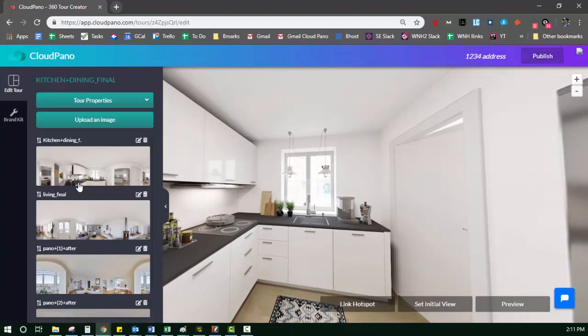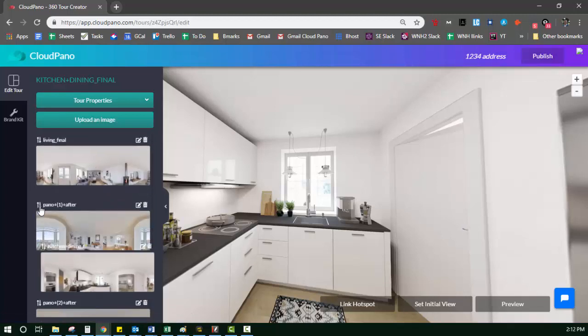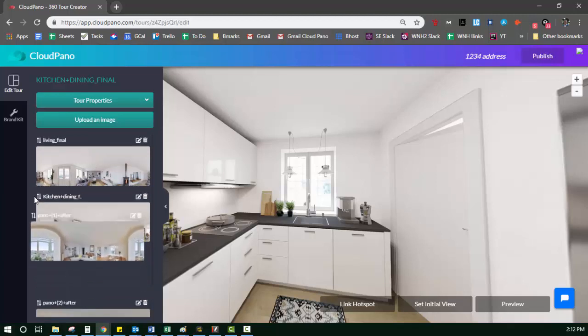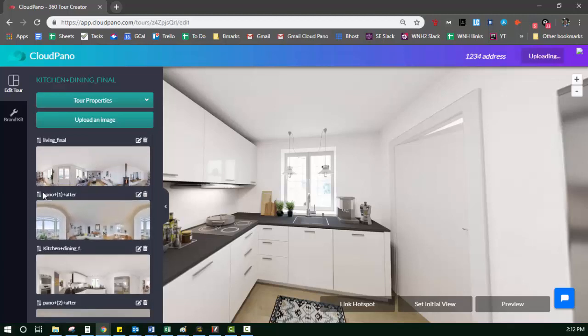So over here on the sidebar, you see four photos, and I can organize them quickly just by dragging and dropping. So if I was to take this third photo, make it number two, all you do is just drag it up and it's ready to go. The top photo will be the first photo that appears on the tour. So that's important to know. What do you want them to see first?